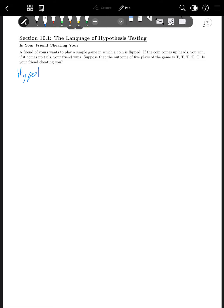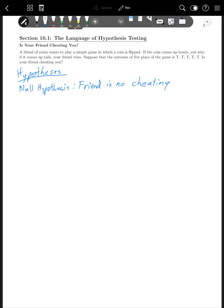We're going to talk about two different types of hypotheses. We're going to have a null hypothesis, which is basically the idea that whatever we think is happening isn't happening. So in this case, that would be: our friend is not cheating. And then we're going to have an alternative hypothesis, which here is: our friend is cheating.